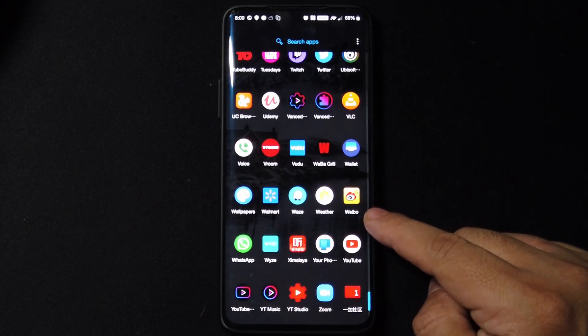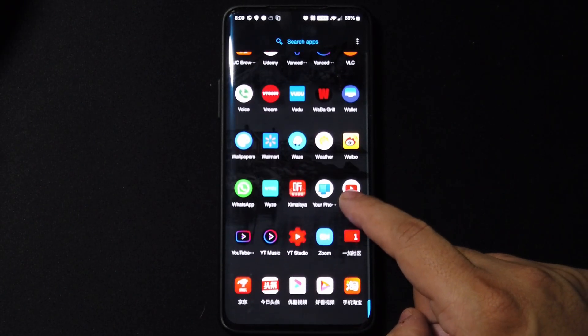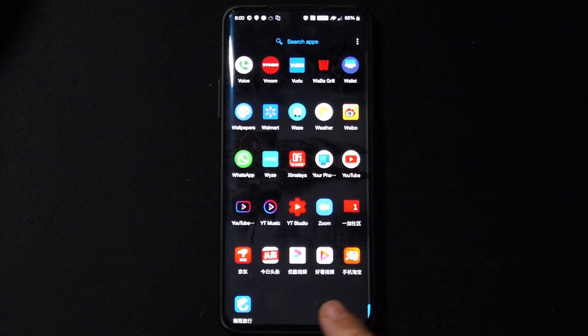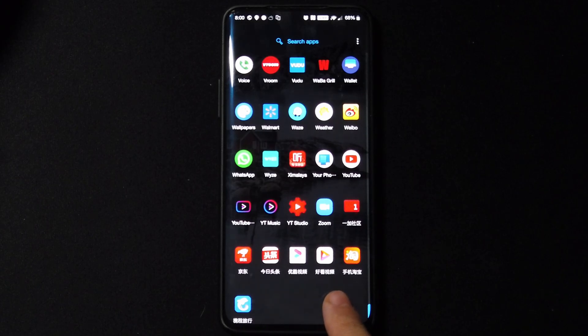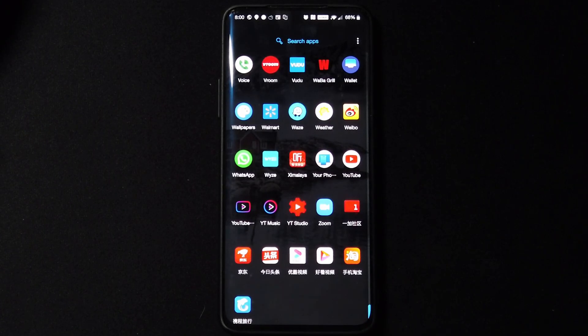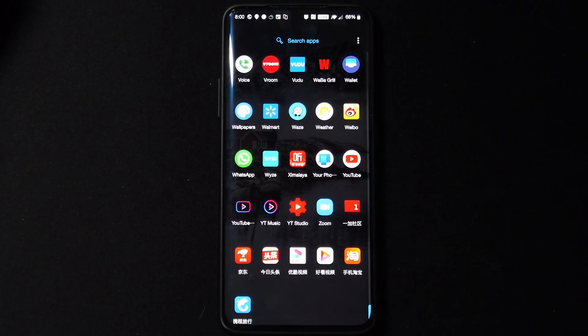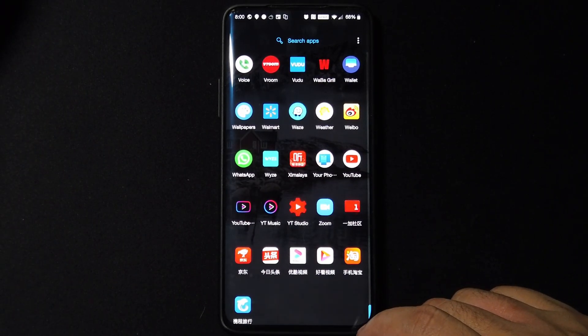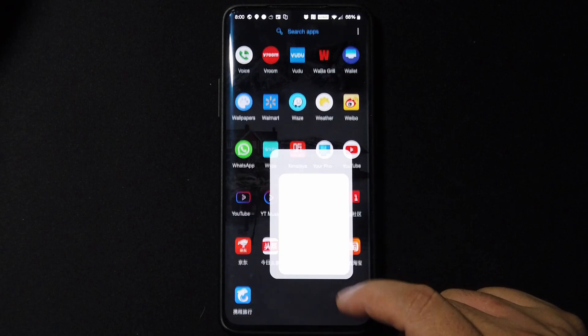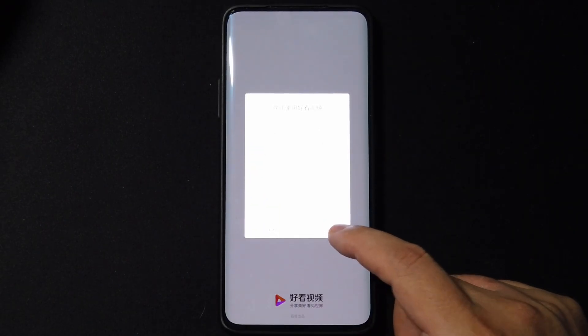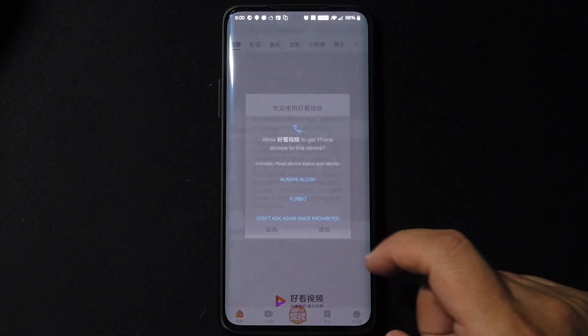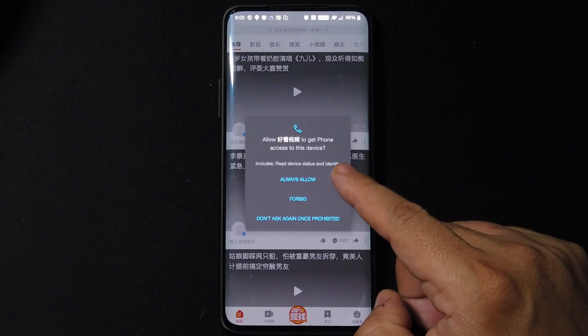We move on, we have Weibo I think, and also we have these apps on the bottom which I don't know how to pronounce the names so I'm not going to try. This seems to be like, I don't know, like a YouTube media player type.